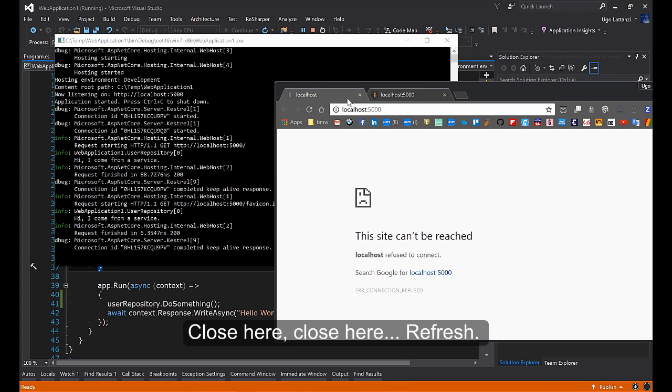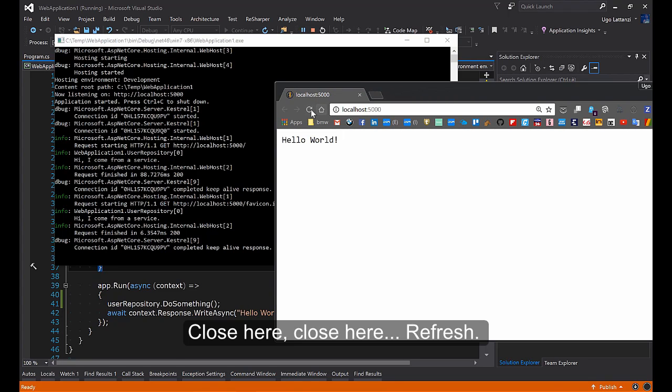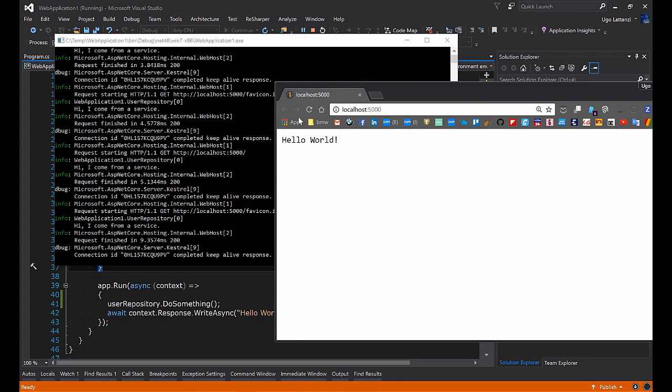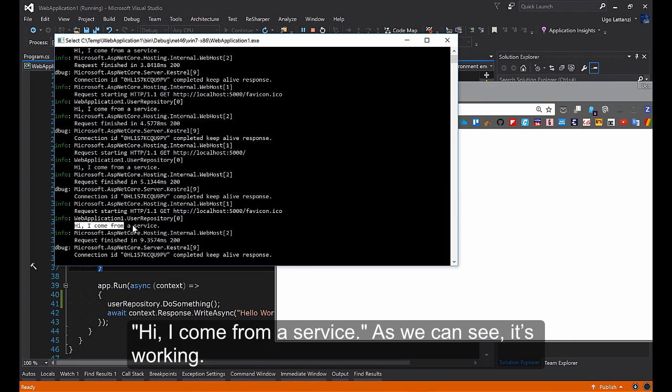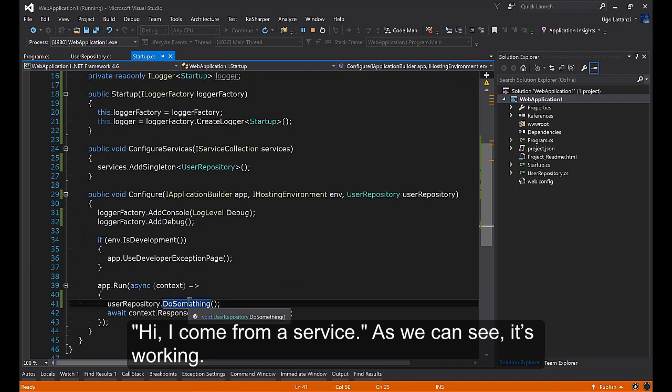Close here. Refresh. Hi I come from a service. As you can see it's working.